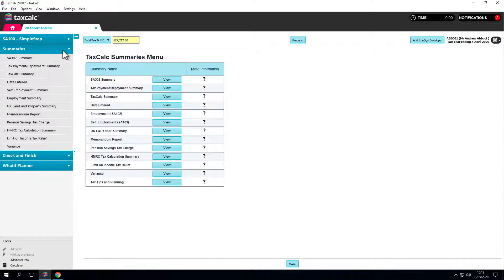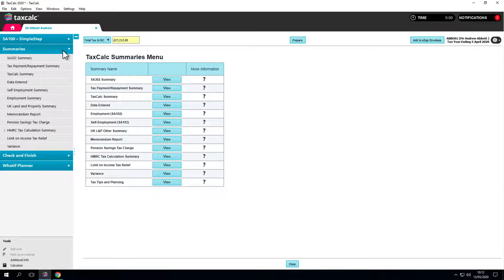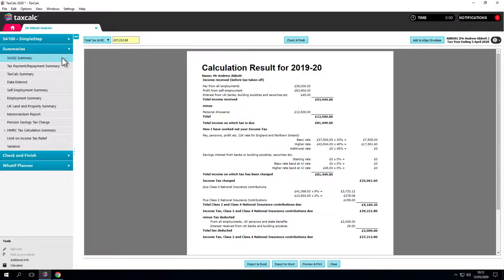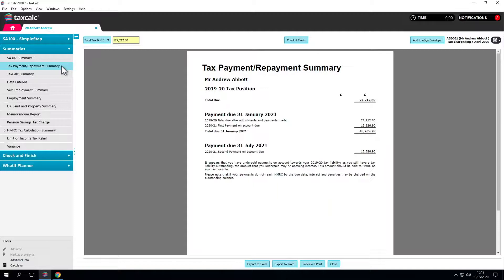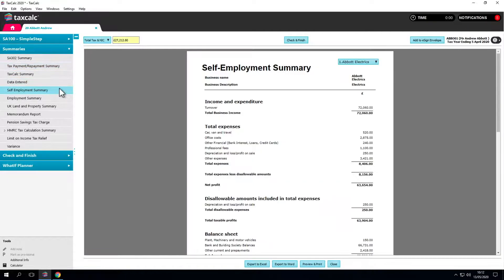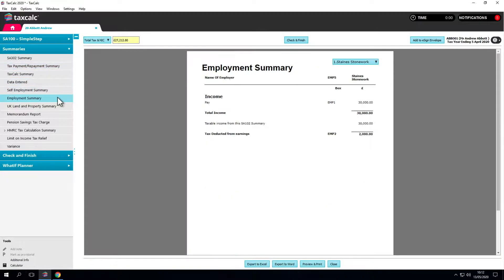One great feature of TaxCalc is its summaries. It produces beautifully laid out supporting schedules for clients such as the SA302 and tax payment repayment summary. Do have a look through these. If there are schedules required that are more relevant to the client's income such as employment and or self-employment we can click into those here.